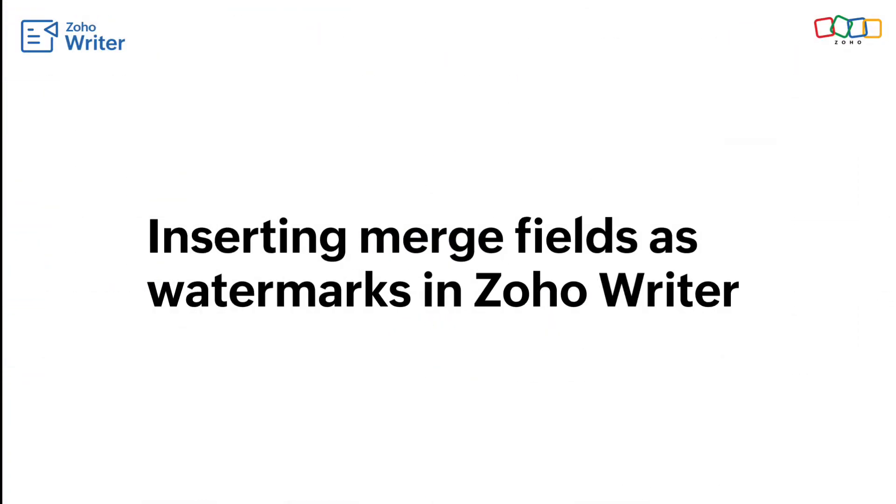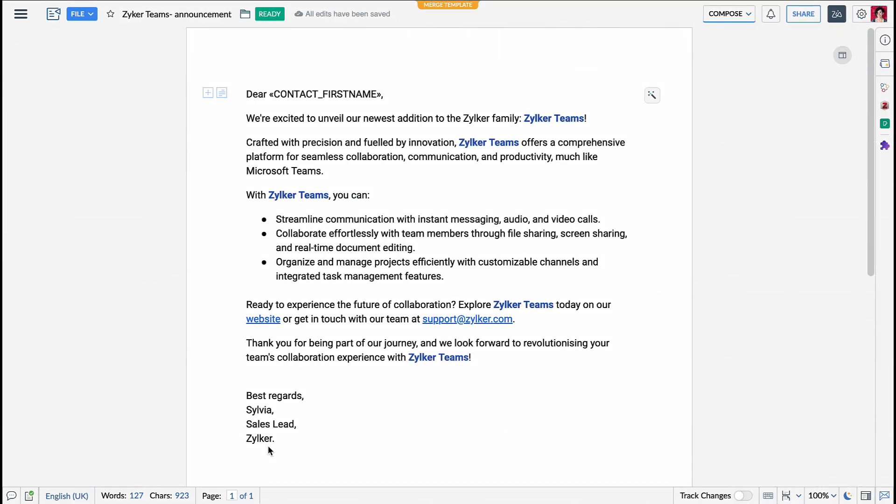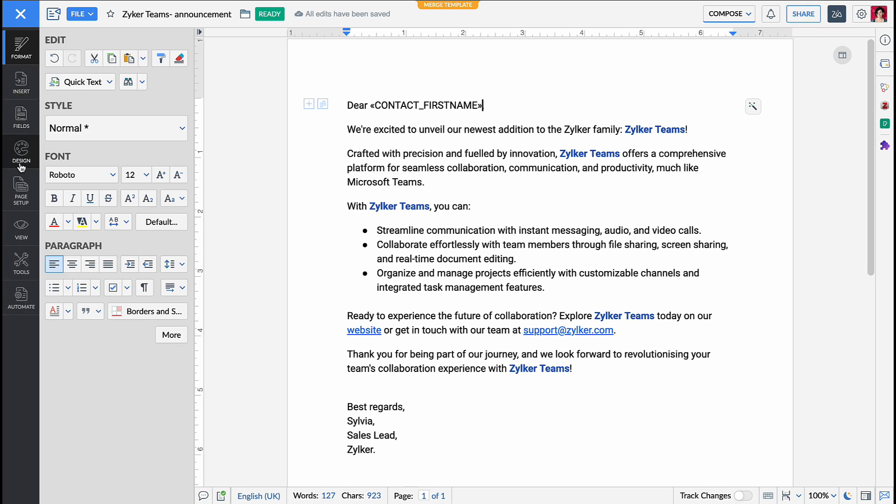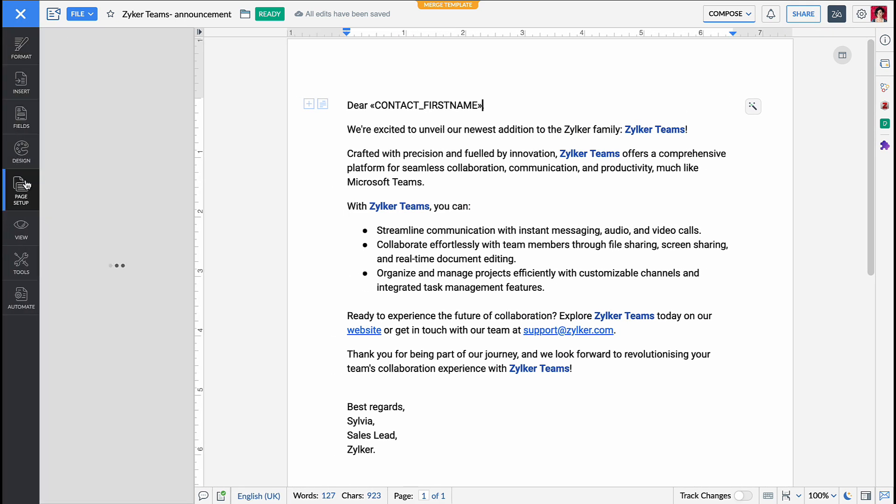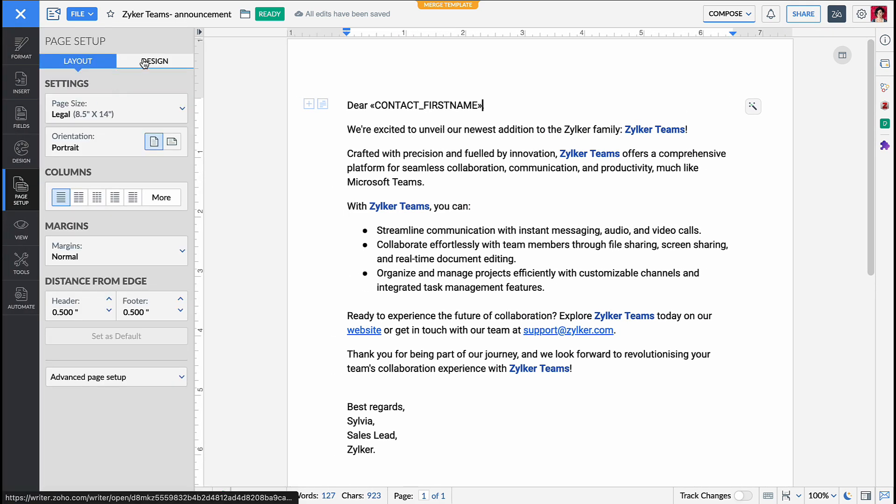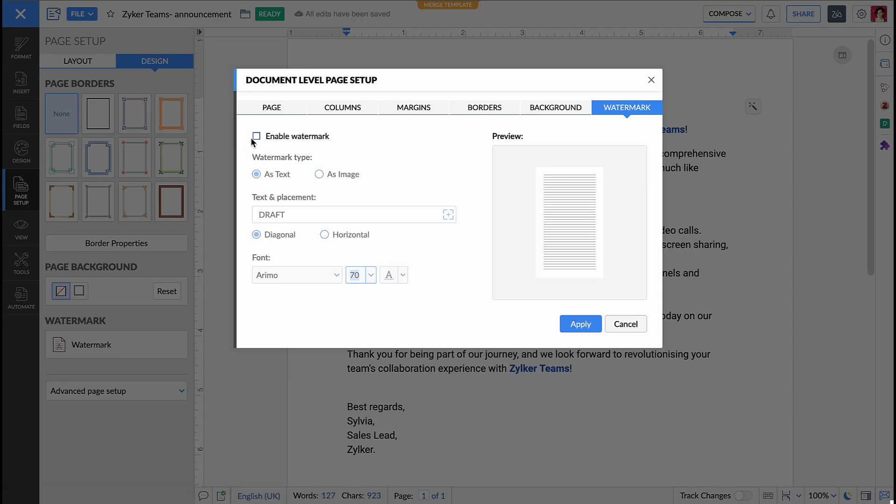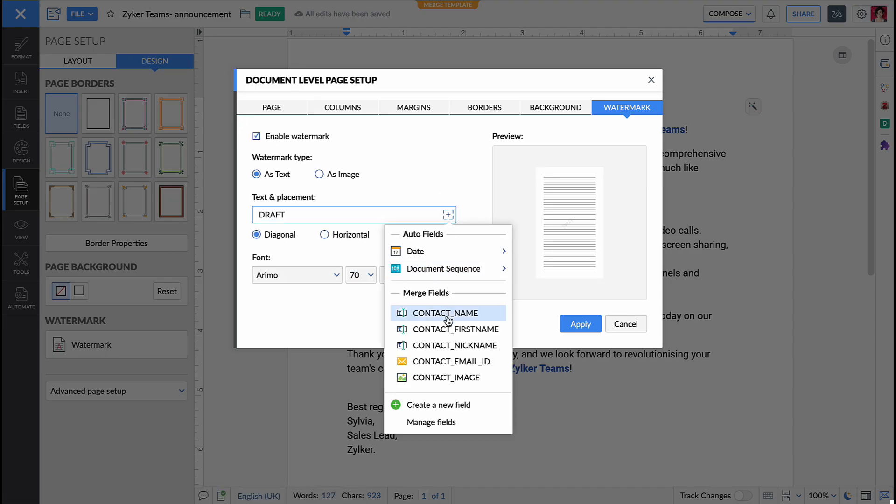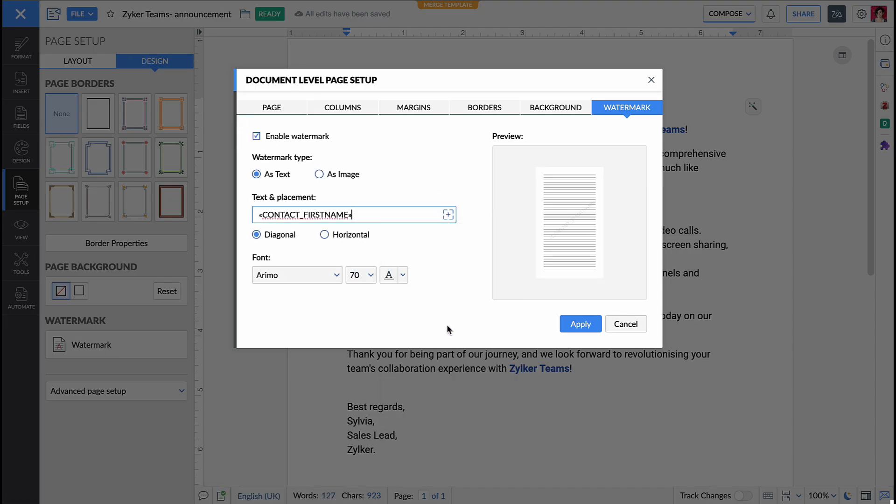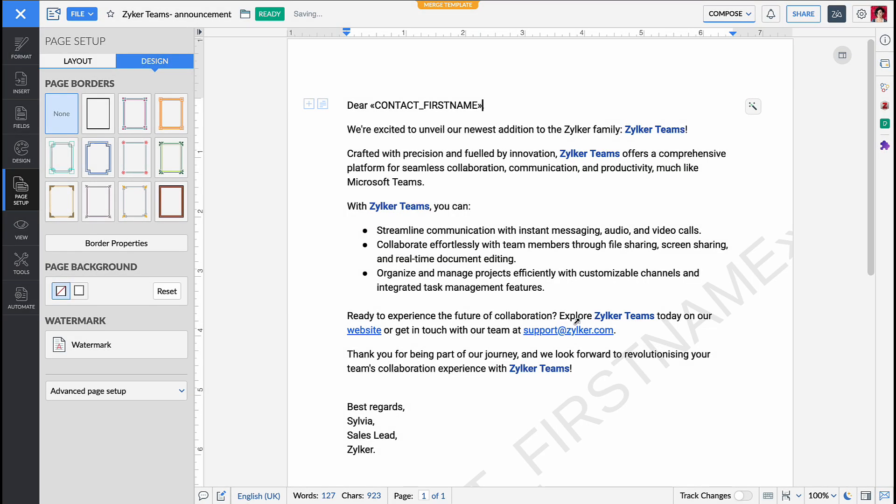When you insert a mail merge field as a watermark, the watermark dynamically changes for every document you merge. To insert a merge field as a watermark, open your merge template. Go to the page setup pane, design tab, check enable watermark. Under text and placement, click the plus button and select the merge field you want to insert as the watermark. Hit apply.